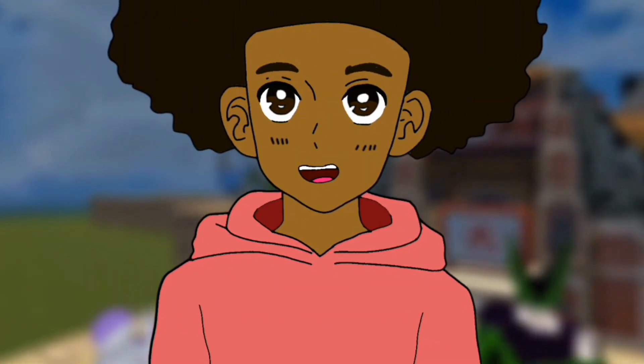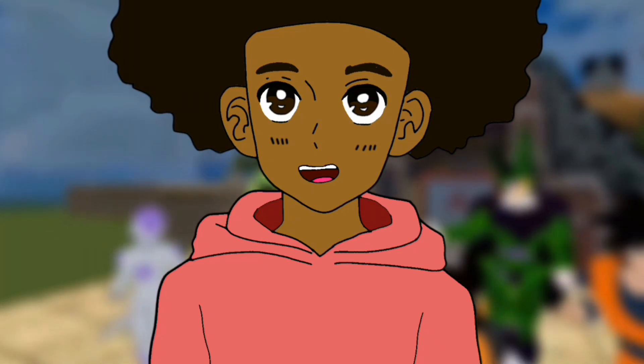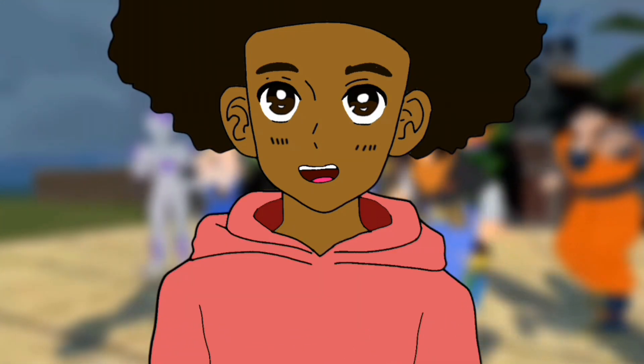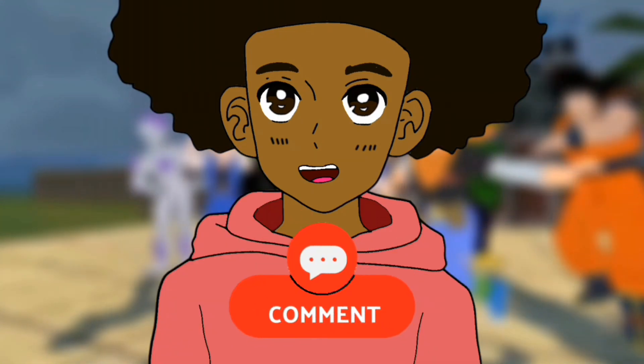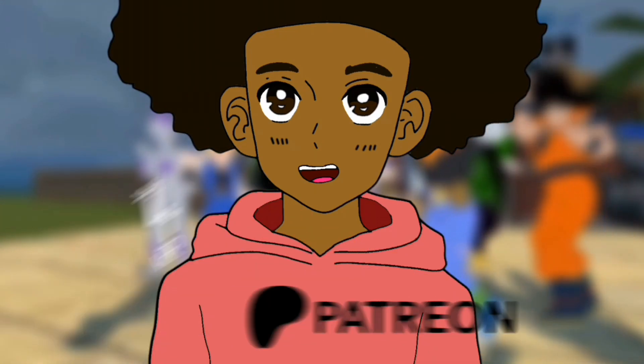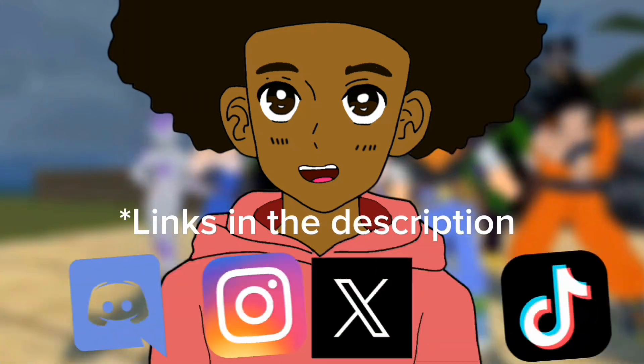By the way, if you find this video helpful, don't forget to like, subscribe, leave a comment, and after this video please go check out my Patreon and my socials. Back to the video.